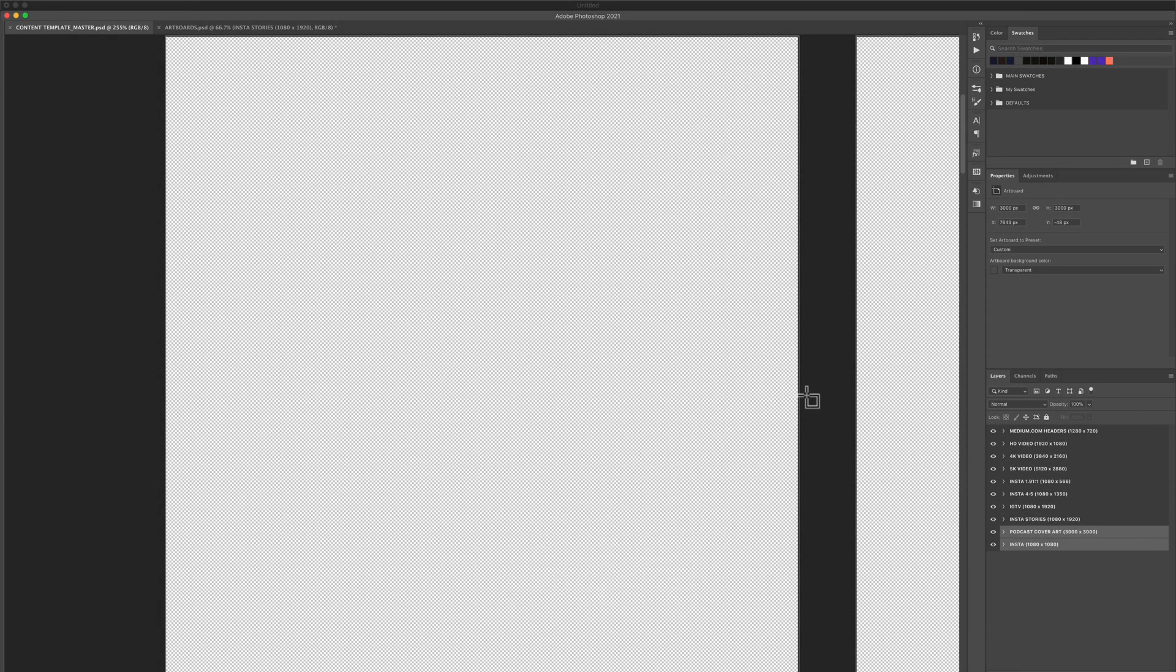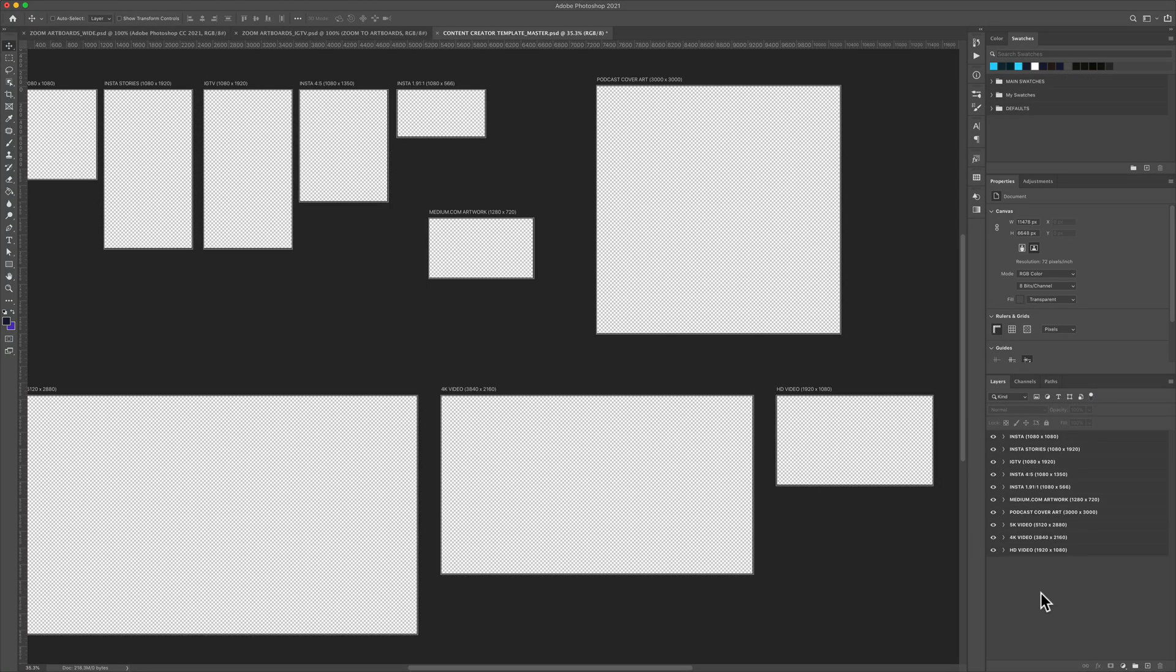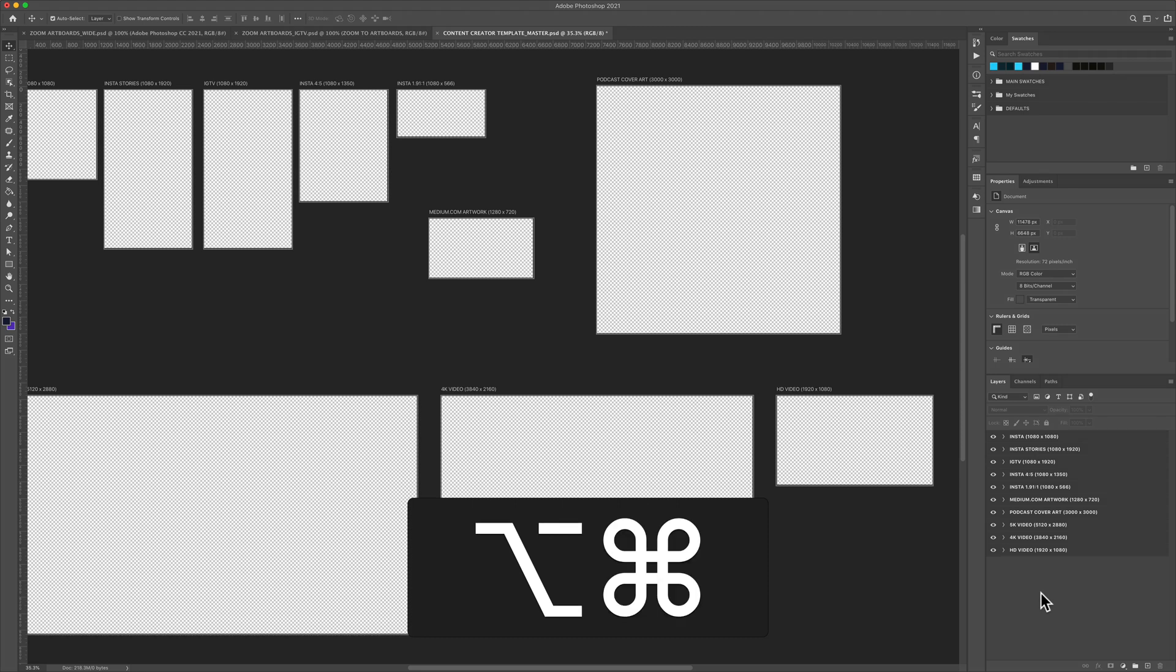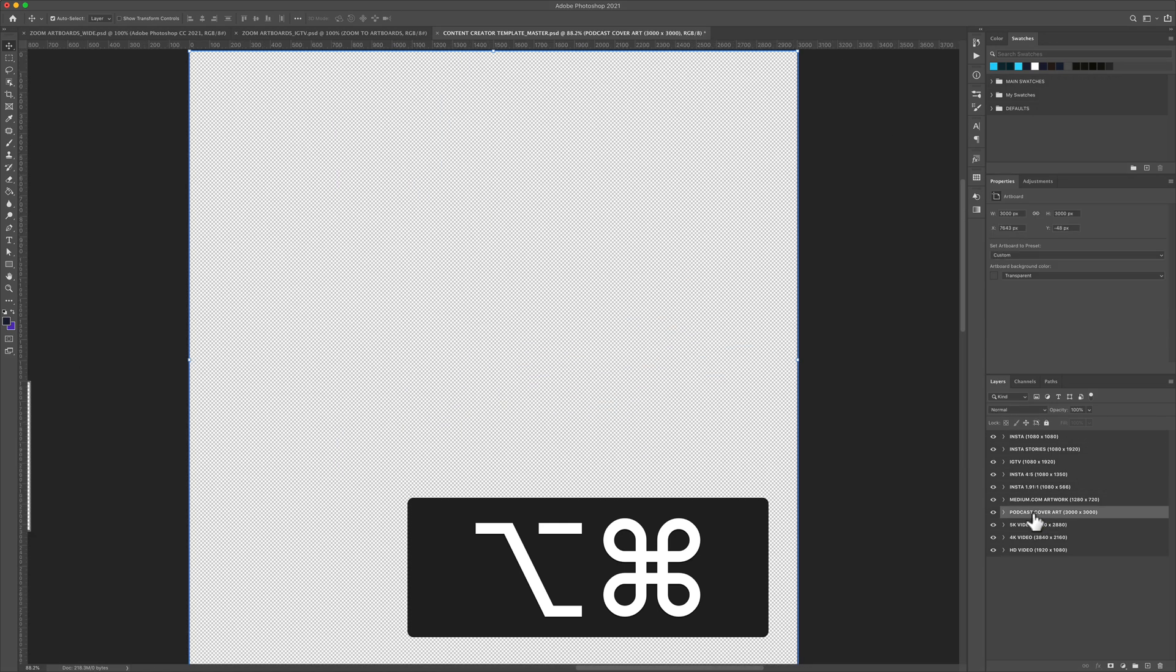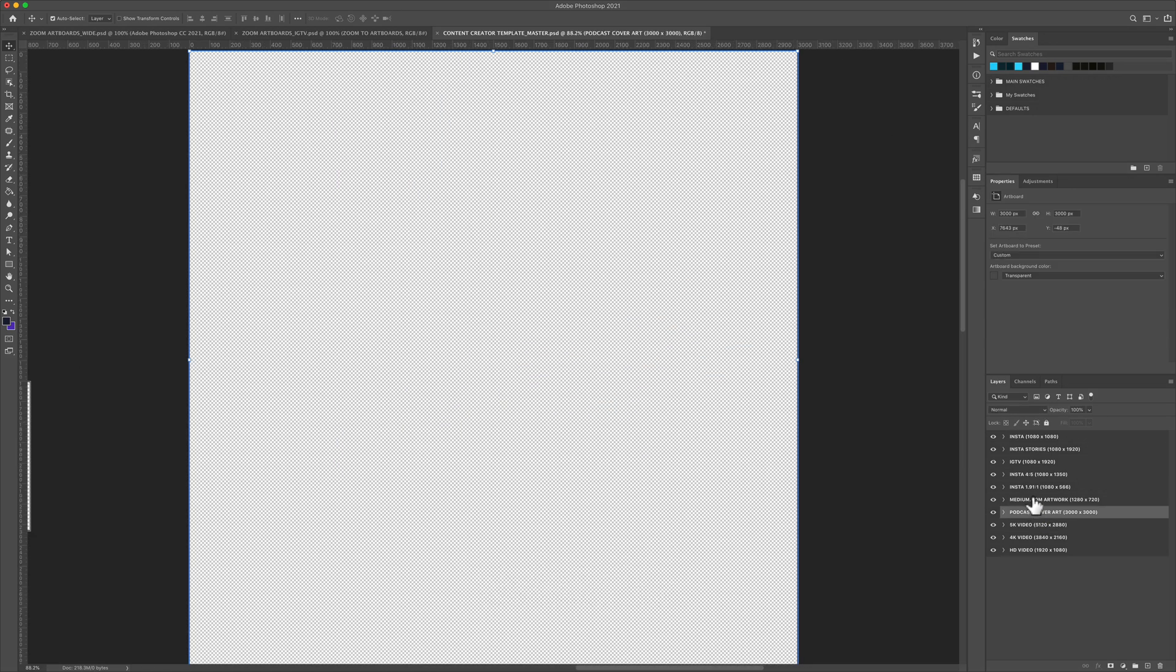If you're on a Mac, press option command. If you're on Windows, that's alt control. Then just click on any artboard group in your layers panel and Photoshop will zoom right into that artboard.